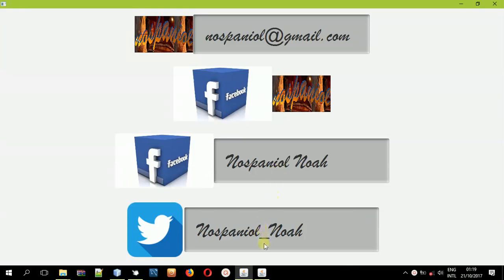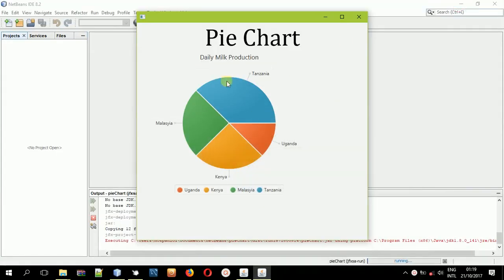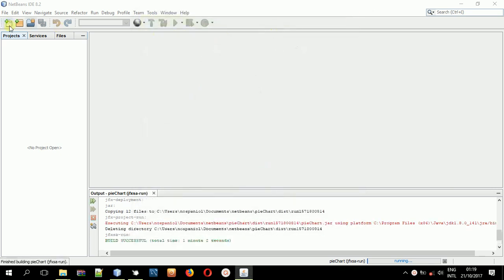Hey guys, it's Noah Kimboy and in this tutorial I'm going to teach you how you can create a pie chart in JavaFX and FXML. As you can see on your screen, this is a pie chart example which compares milk production between four countries: Kenya, Uganda, Tanzania, and Malaysia. Kenya and Malaysia equally take the same share in the pie, Tanzania has the largest share, and Uganda visibly has the smallest share. These values are not correct and cannot be referenced anywhere.